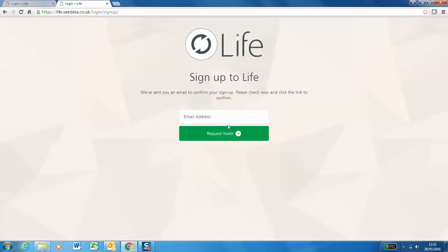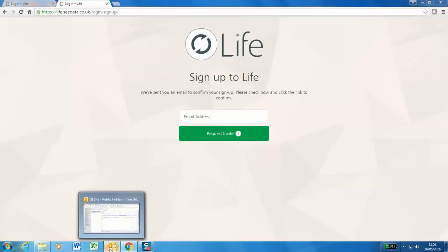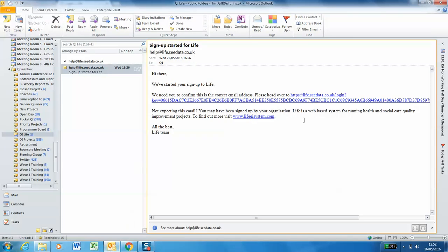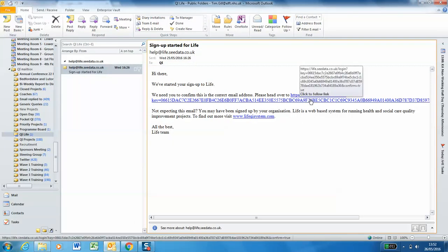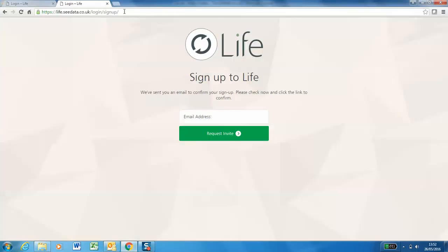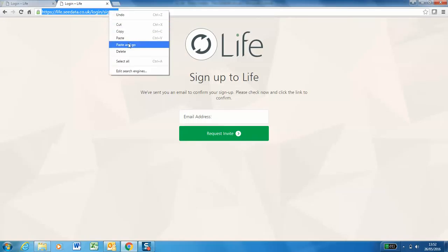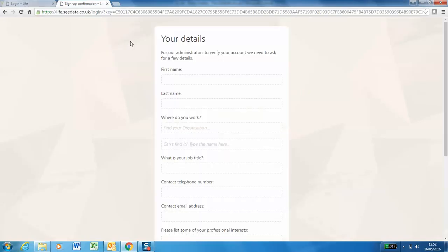You will now be sent an email for you to verify your email address. Please follow the link. Right click, copy hyperlink. Add this into Chrome. Right click, paste and go.